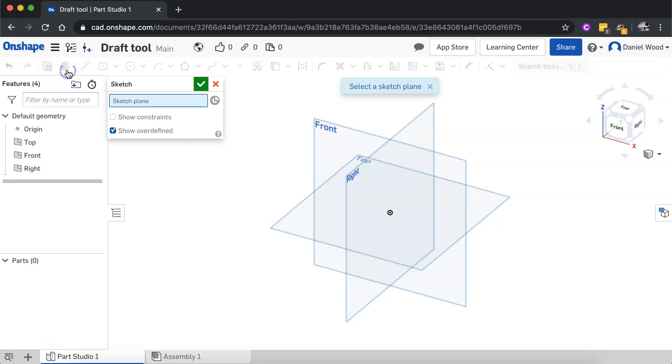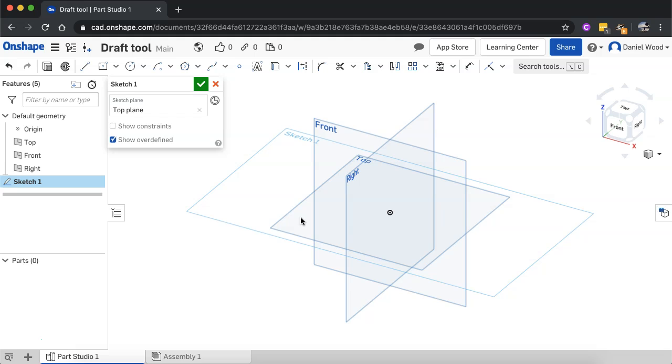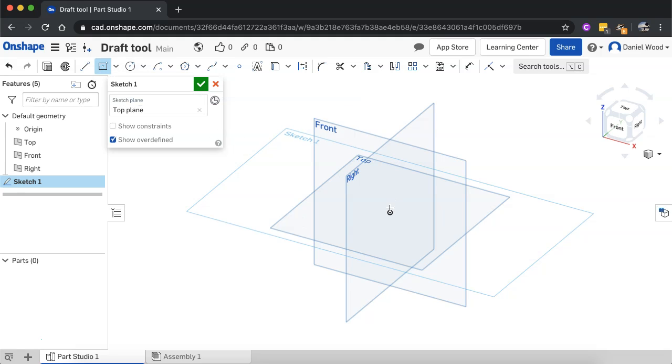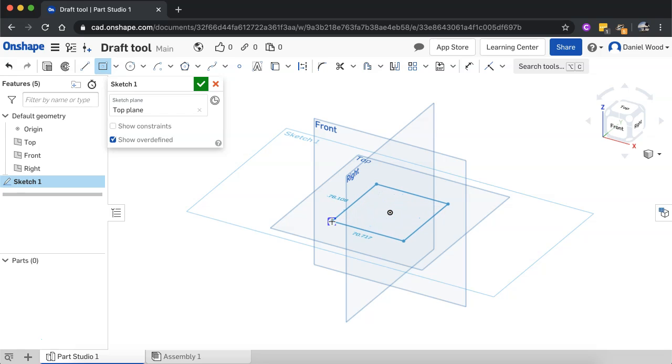I'll click on sketch to create a sketch and I'm going to work on the top plane. So I'll select that and I'm just going to create a center point rectangle. Click in the origin there and draw it out from there and I'll turn this into a square.